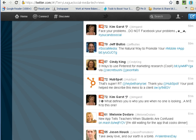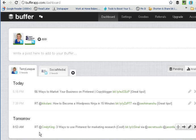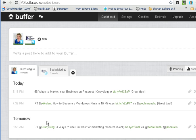Then we'll go back into Buffer to see what that looks like. You can see here that this is the link that I just clicked on inside of Twitter. It's scheduled to go out actually tomorrow morning — and that's all it is. You simply click, send it to Buffer, and then it goes out later at a predetermined time. Well, that's my tip for today. I hope it helps you. Let me know if you have any questions. Thanks.